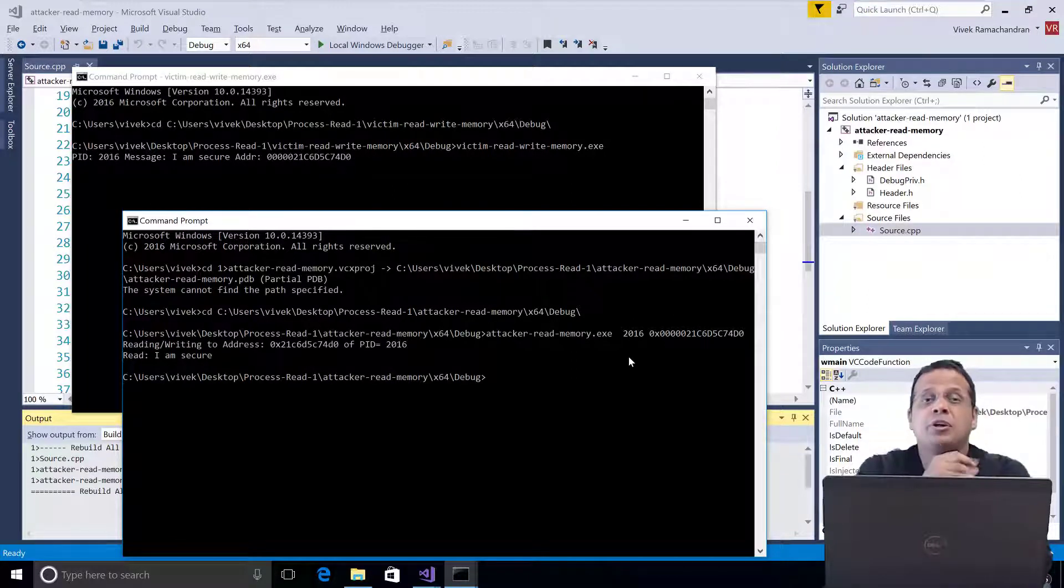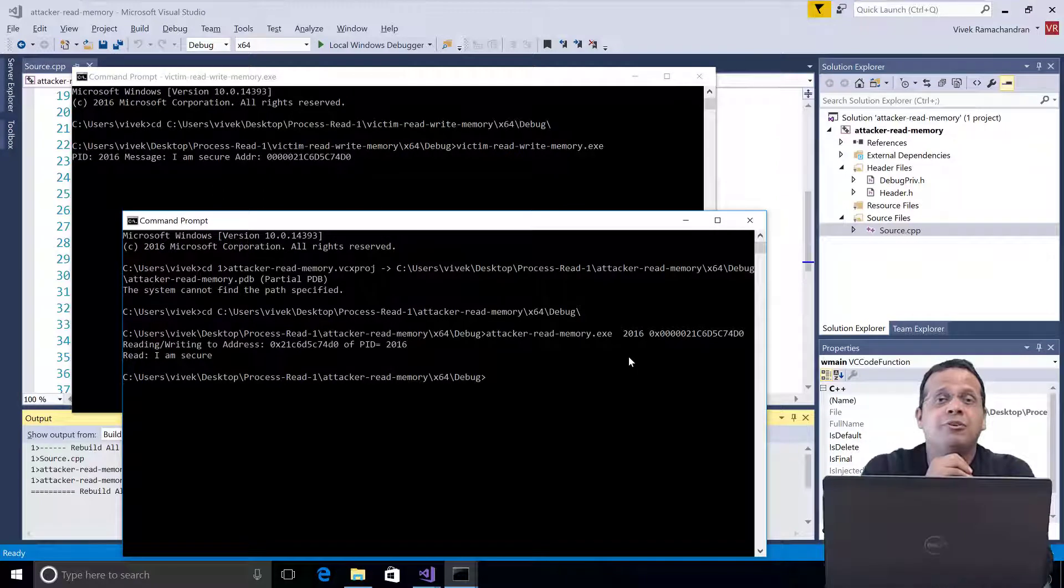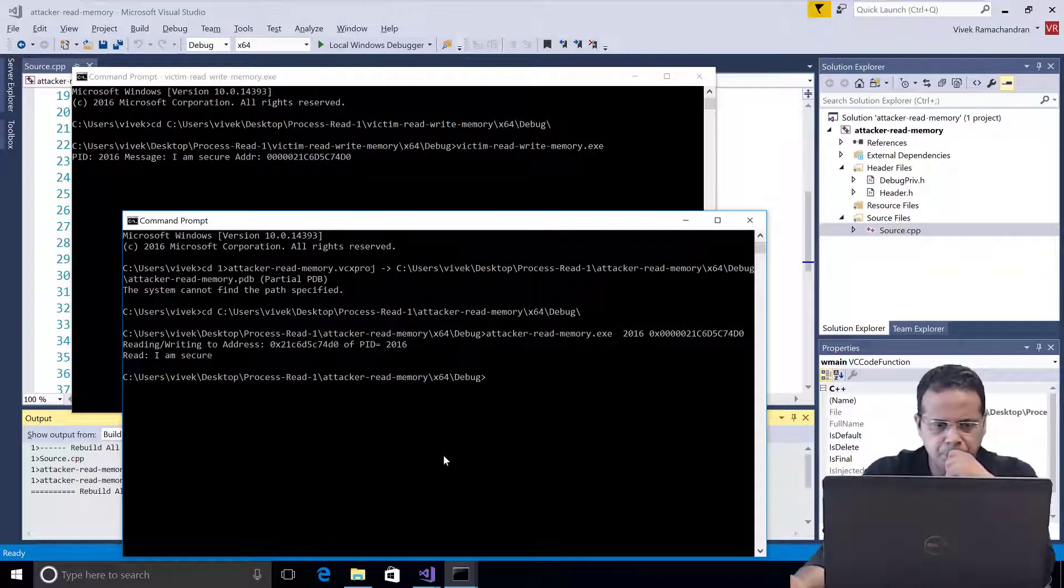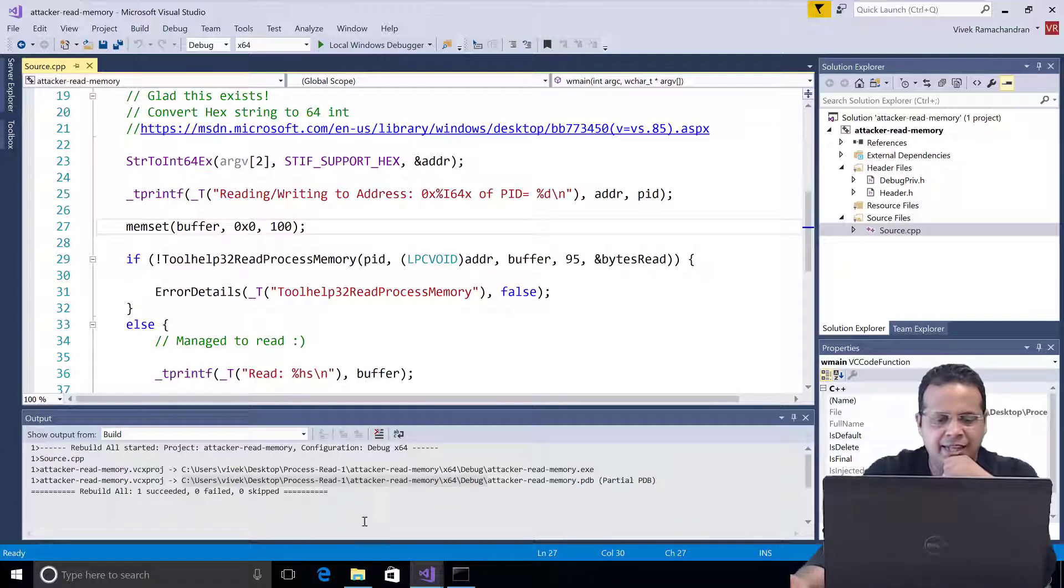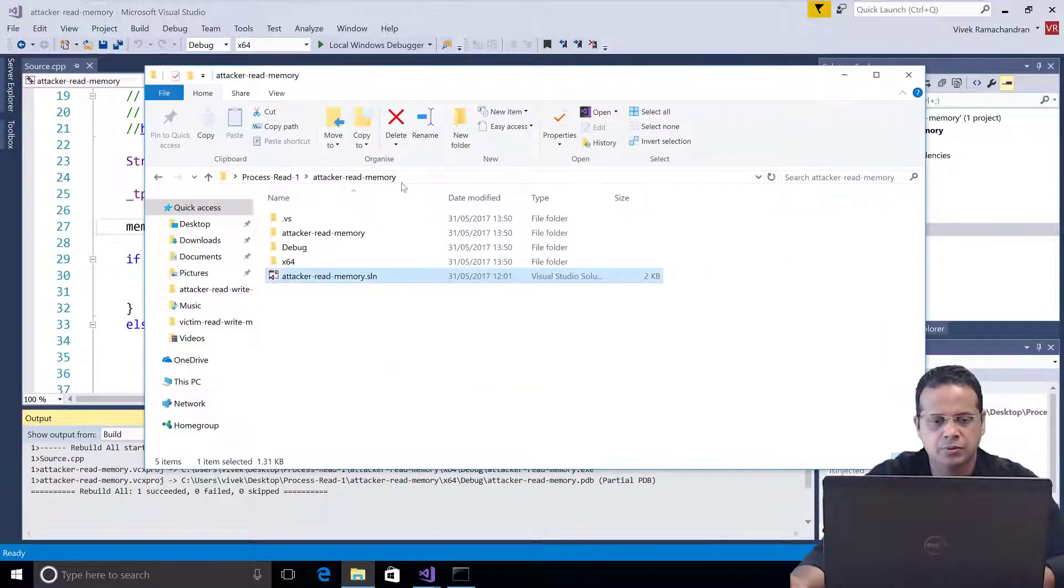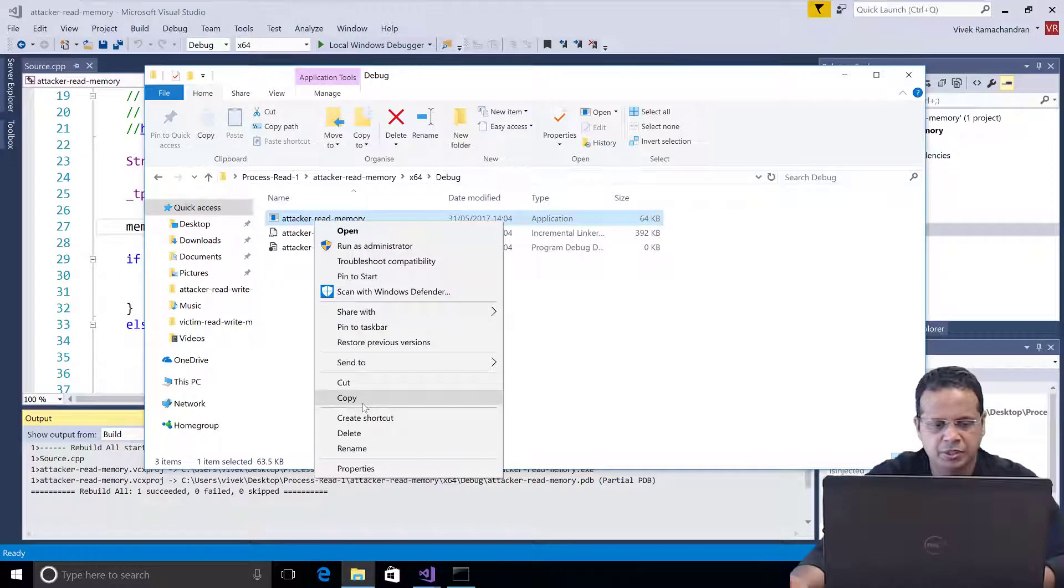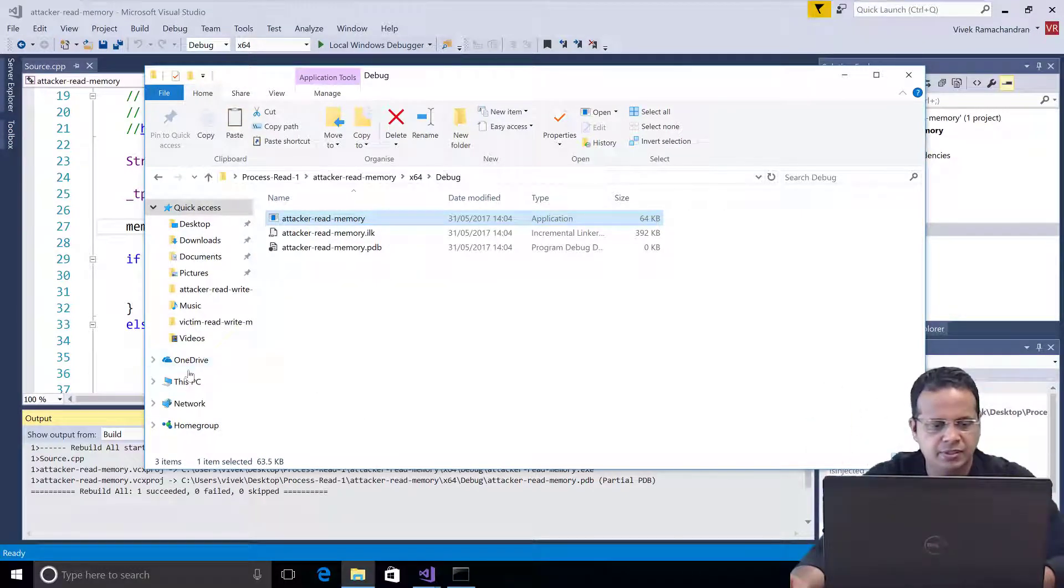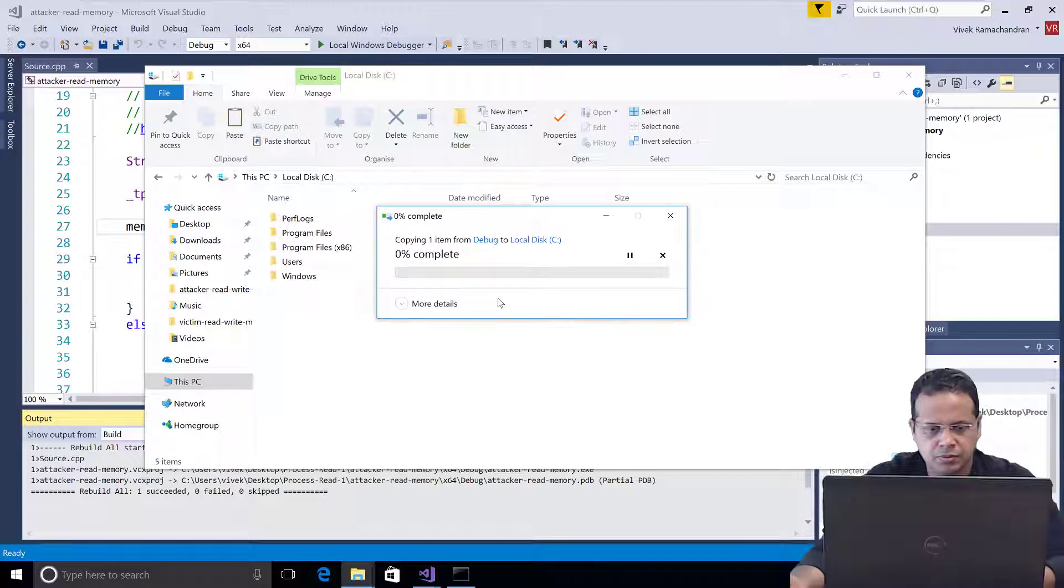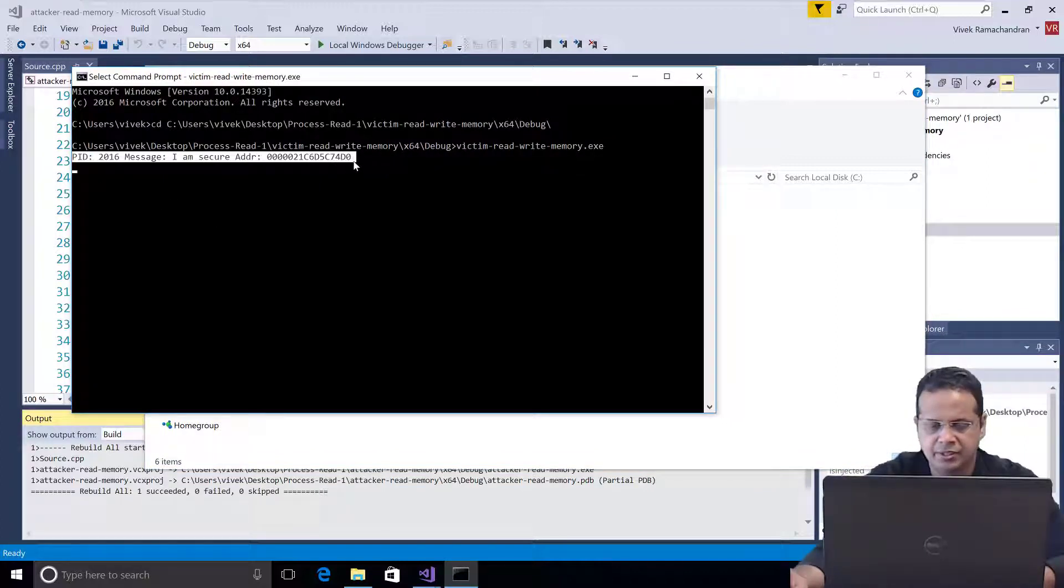Now the key point to remember is that it is pretty much simple to read process memory if both processes belong to the same user. So let's look at if this works by default if the processes belong to different users. So I'm going to have victim read write memory.exe running and I'm going to go ahead and invoke the attacker read memory one from another user's context. So actually first copy this out. Let's copy the binary. And I'm going to copy this to C drive so that the other user can access this easily.